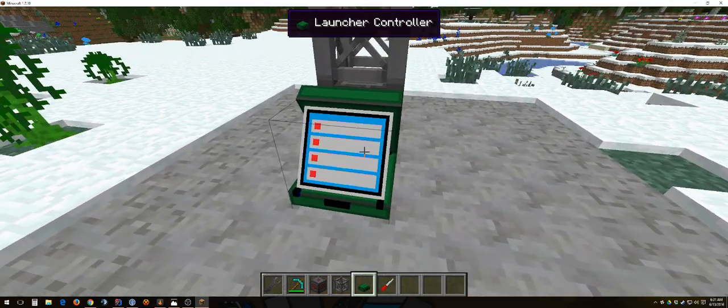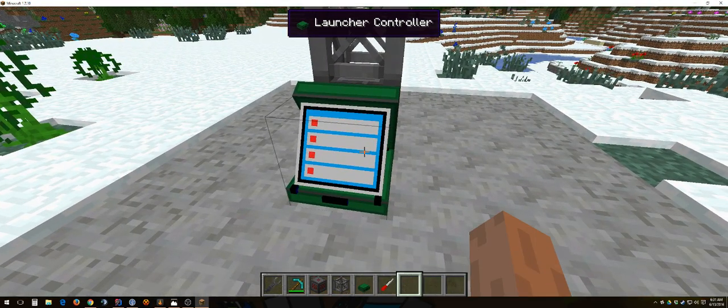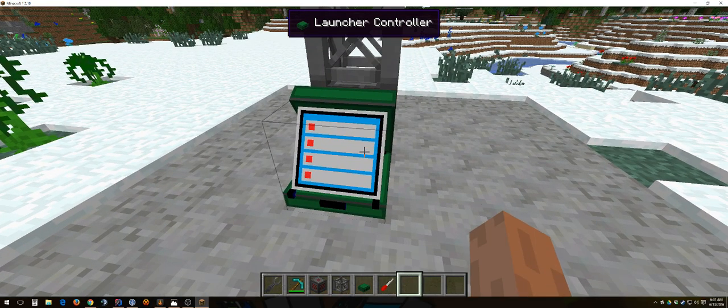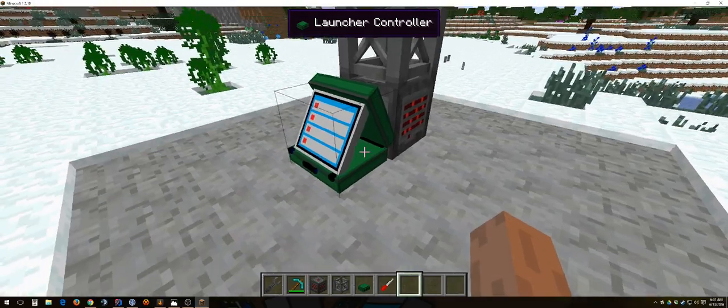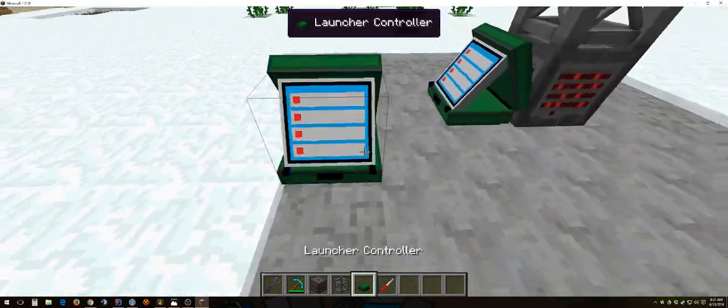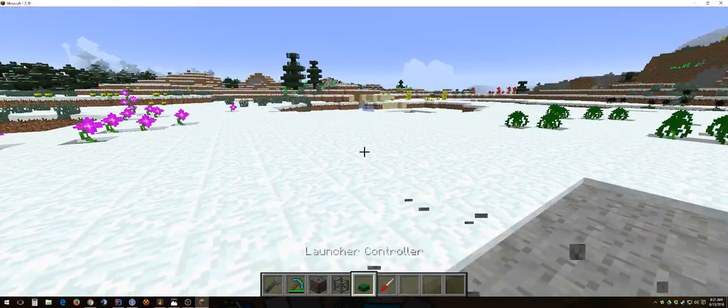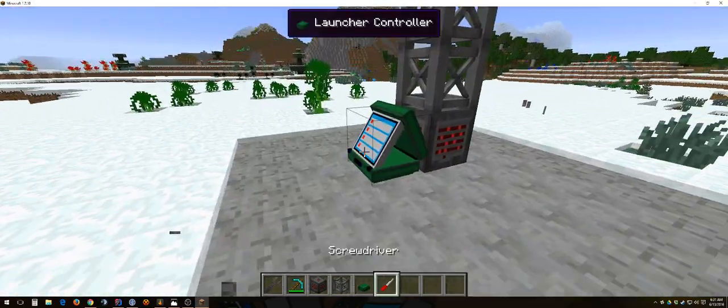You can place the launcher controller anywhere, it doesn't matter what direction it's placed on or where it is. You can literally place it over here, over there, it doesn't matter.